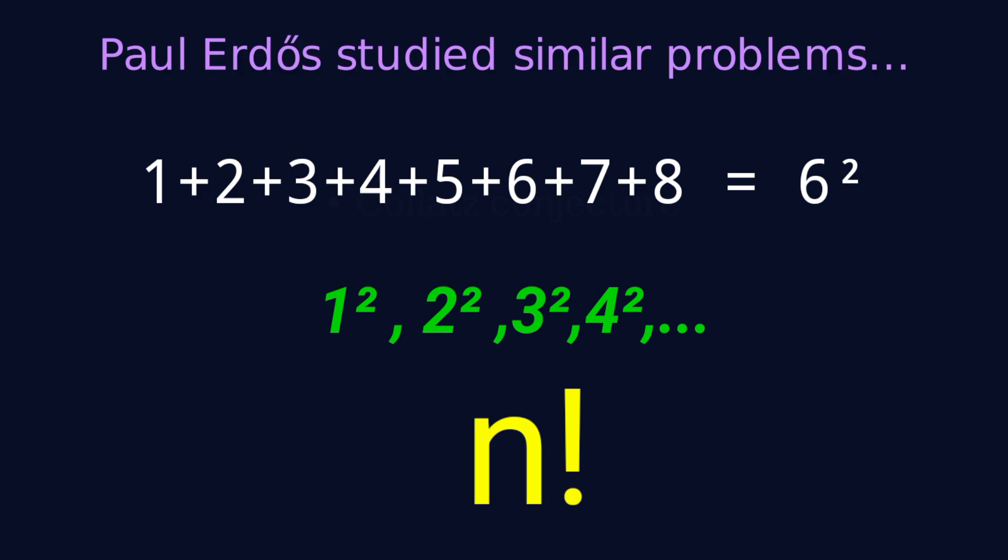Some believe there are only these three solutions. Others think there might be infinitely many. But they're so rare, we may never find another one. Brocard's problem is part of a beautiful tradition in mathematics: problems anyone can understand, but nobody can solve.